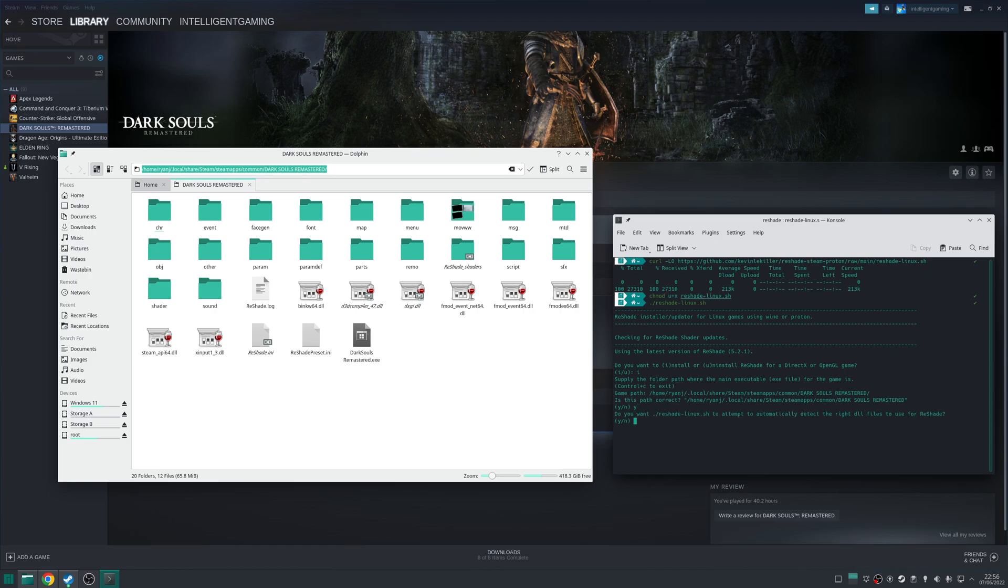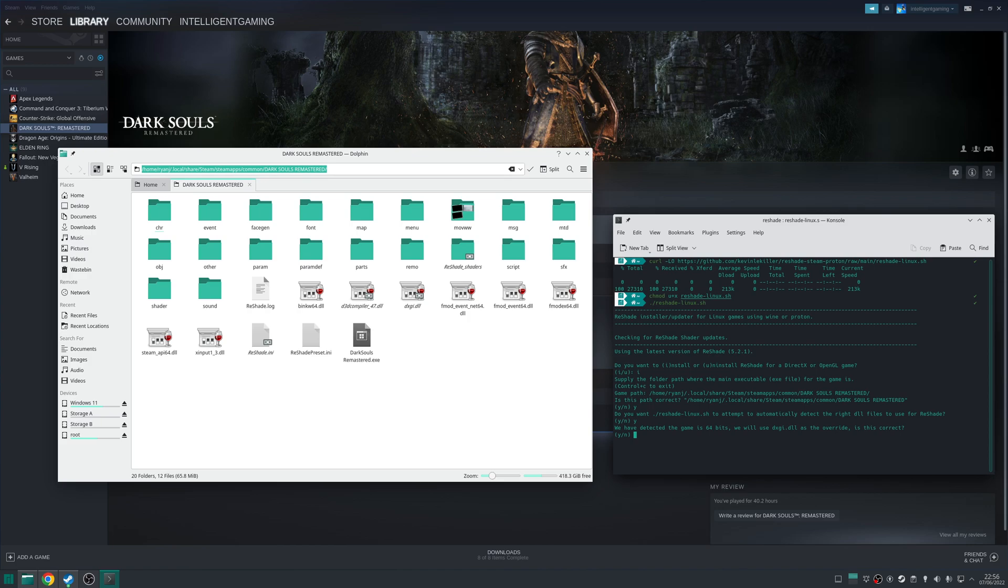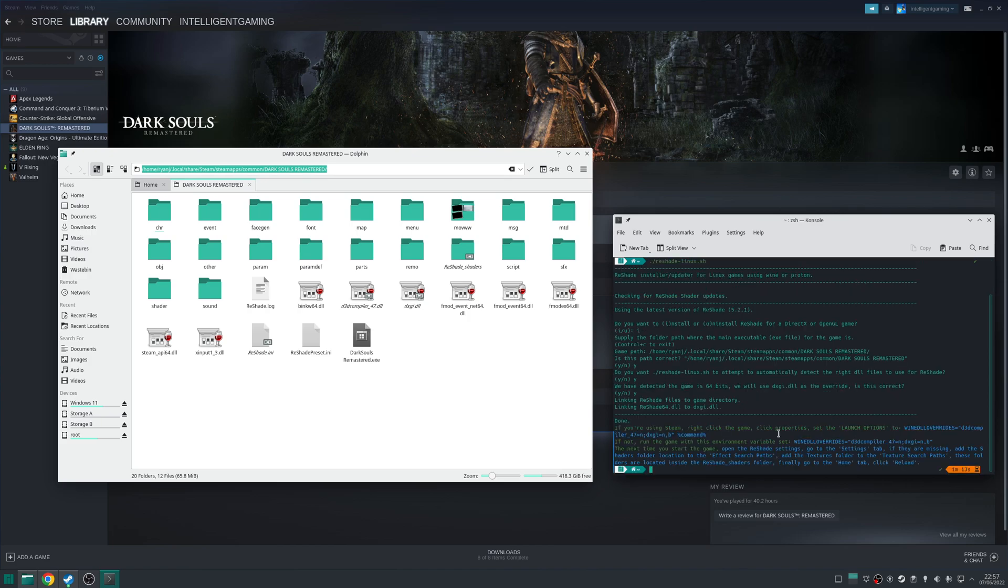And then it'll ask you if you want to use the script to automatically attempt to detect the right DLL files to use for Reshade. Press Y on that. It'll also tell you to detect the game is 64-bit, which is correct, so we'll press Y on that.